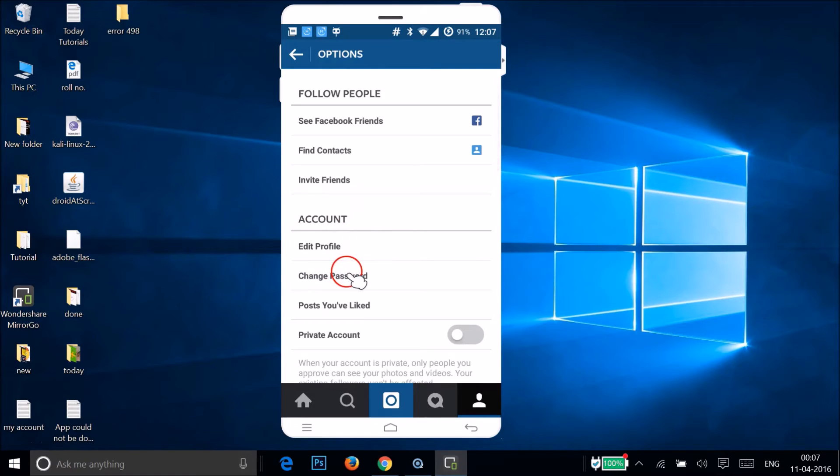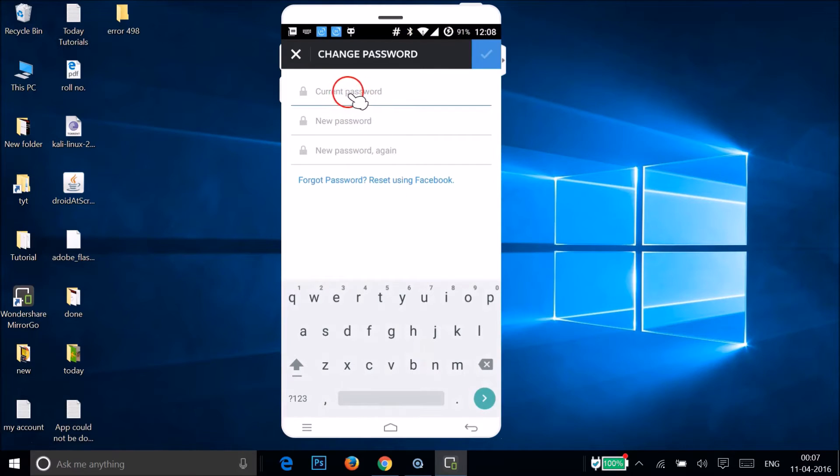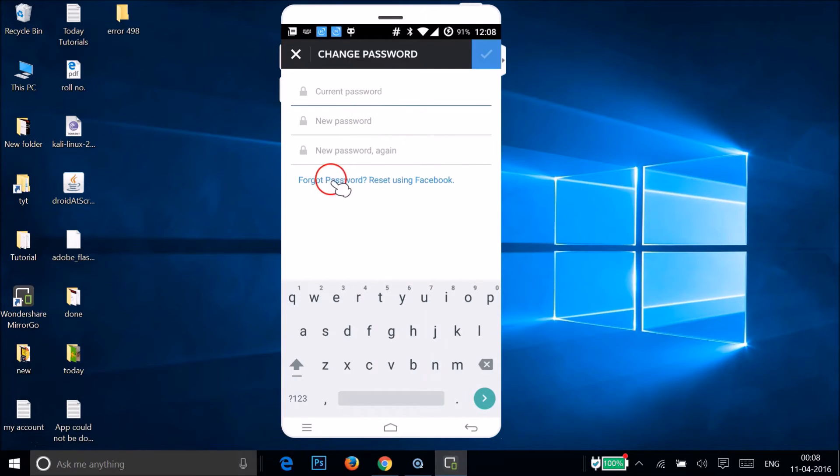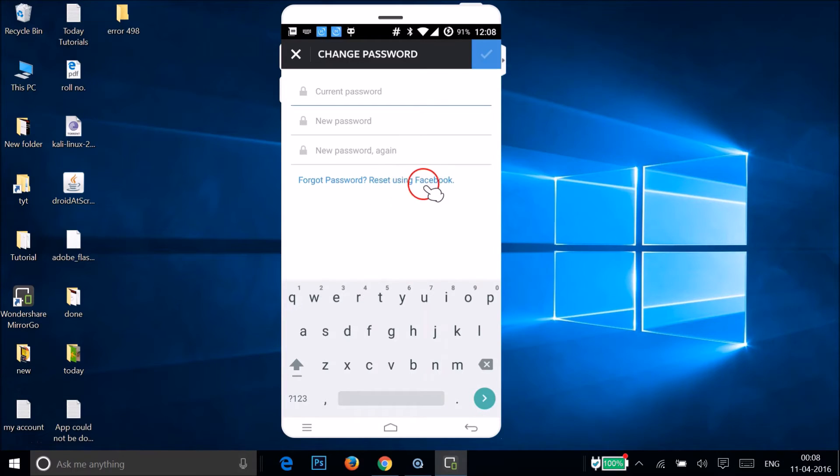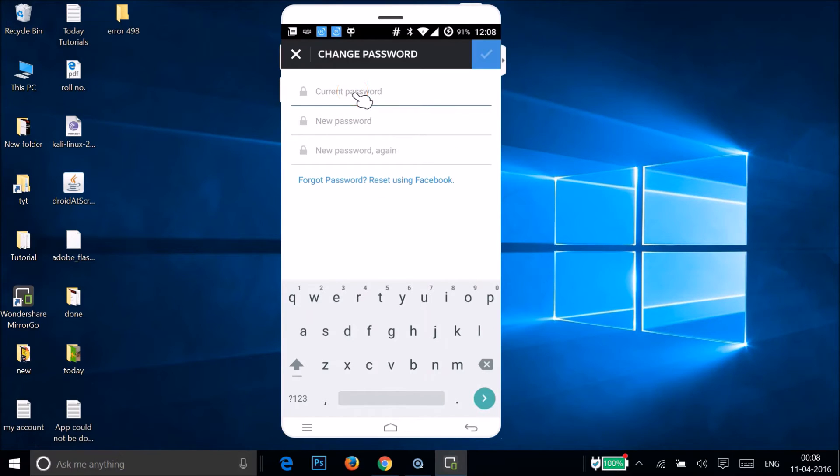Change password. So just tap on this, and here we have this option to add the current password, the new password, and then new password again. And guys, also if you forgot the password, then you can reset using Facebook, but only if you have used Facebook to log into your Instagram. Okay, then this will work. Otherwise, just provide your current password over here.